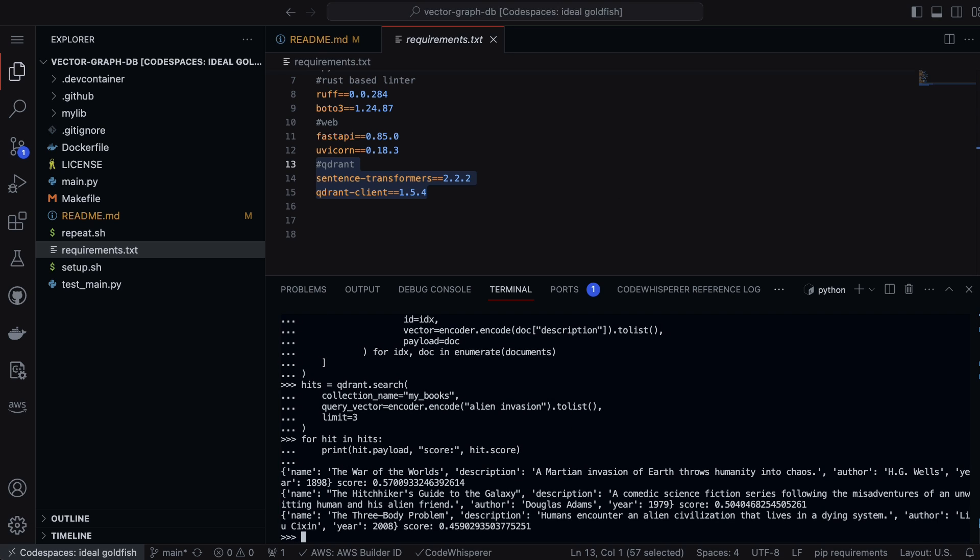We're able to see here that the search engine shows three of the most likely responses have to do with an alien invasion, and each of the responses is assigned a score to show how close the response is to the original query.